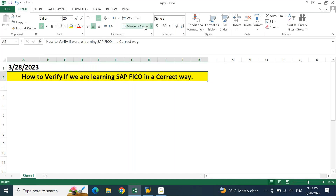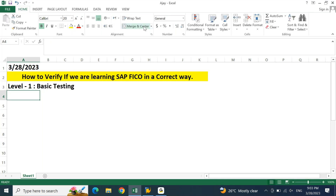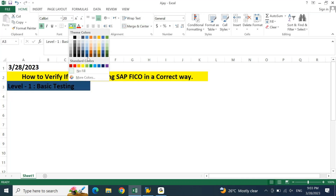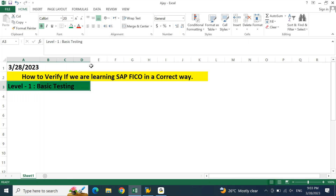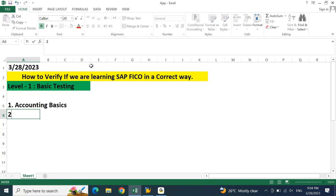This is level one, which is basic testing. In this level one basic testing, let's understand what points we have to verify in order to confirm that your learning is correct. So let's put different points in order to verify if we are on track. Point number one: accounting basics. Point number two: Excel basics.